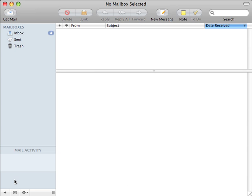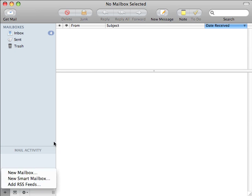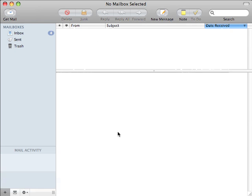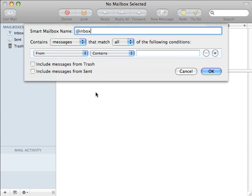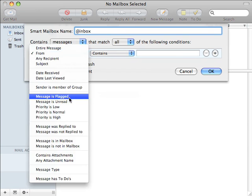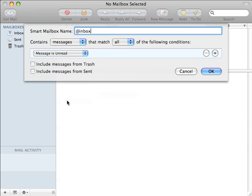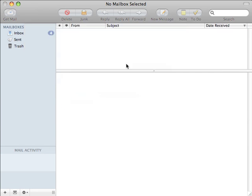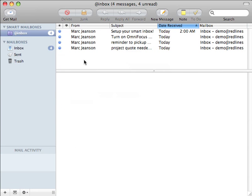First thing I like to do is create myself a smart mailbox. This smart mailbox is basically just looking for any unread email. The reason I do this is that it gives me a nice easy place to jump to so that I can process email that needs to be processed.